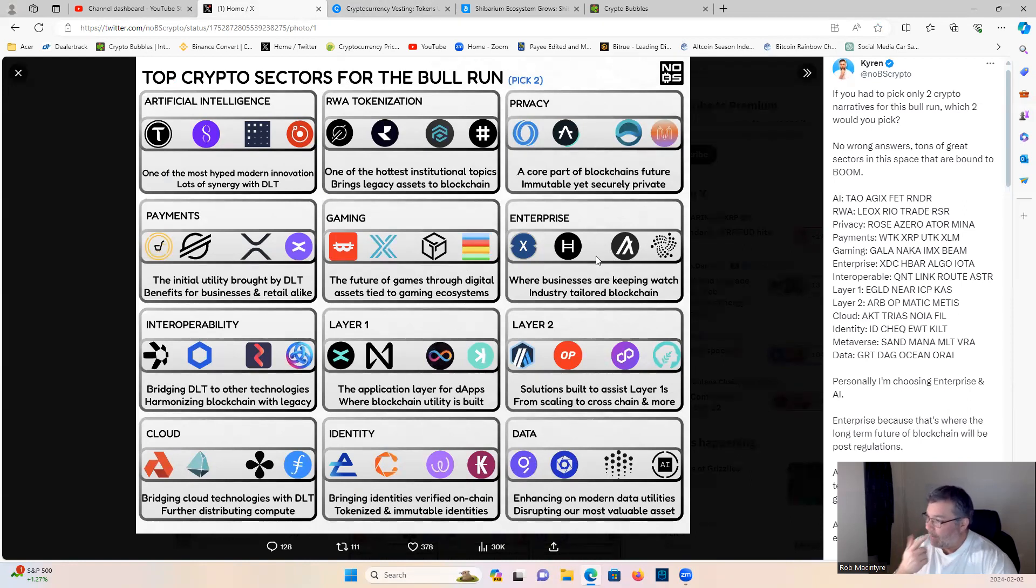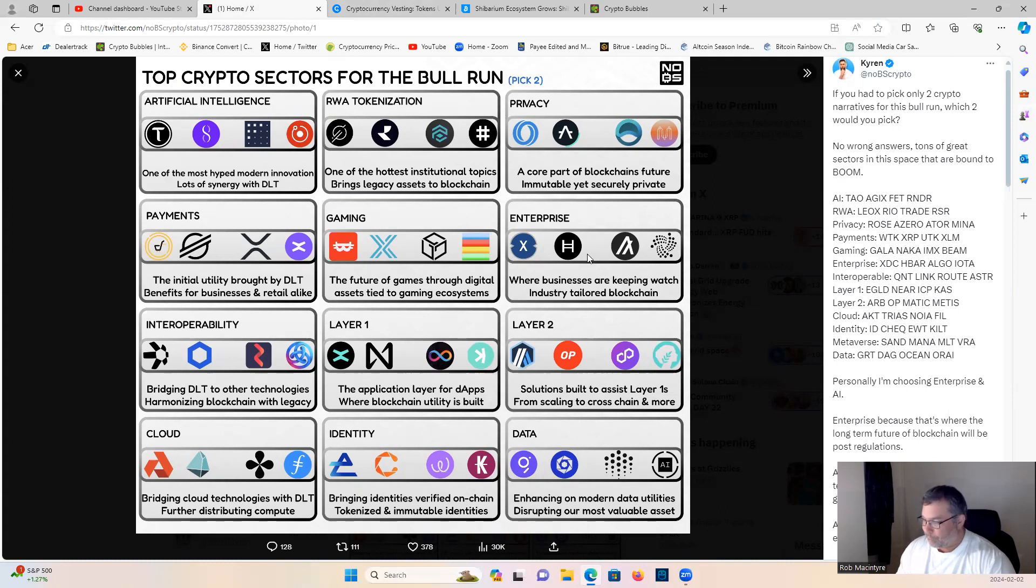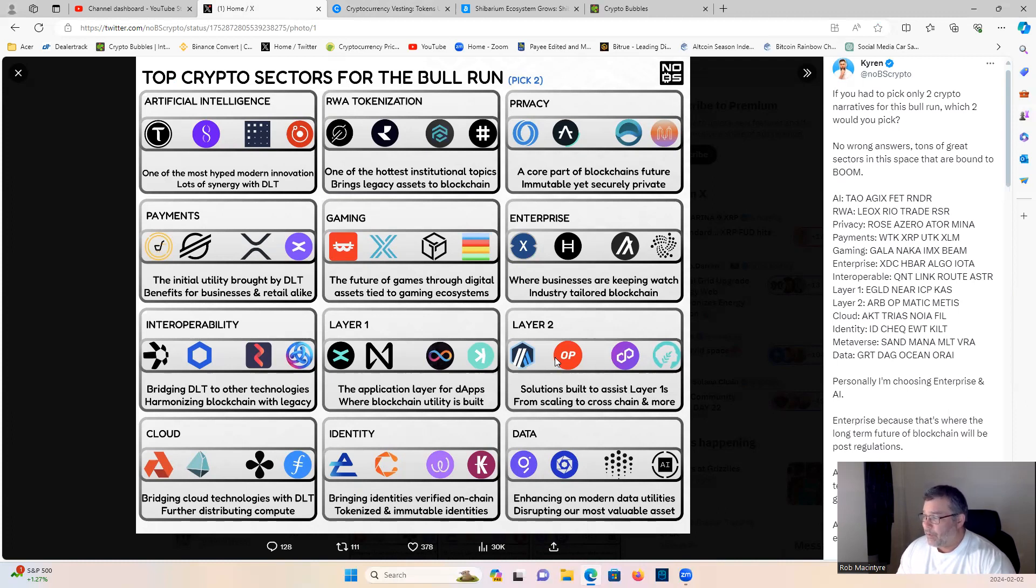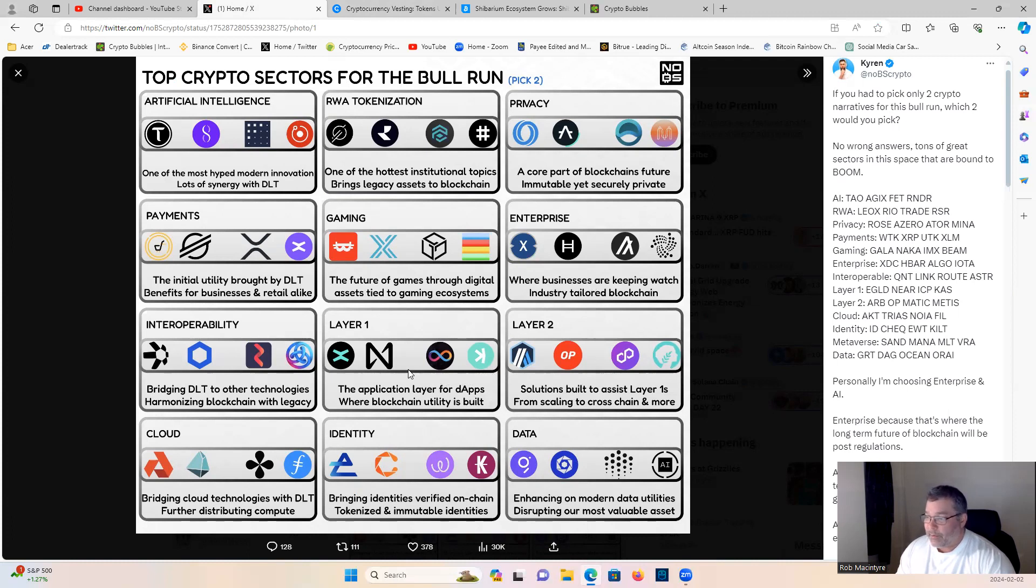Algorand and Hbar I think would be a toss-up between the two of them though for me. Here's another tough one, layer twos guys. Polygon, Optimism, Arbitrum, you can't go wrong. Layer one's obviously going to go with Casper, but also Near and ICP, these are all great projects guys.